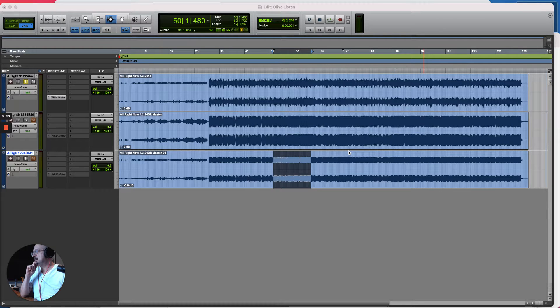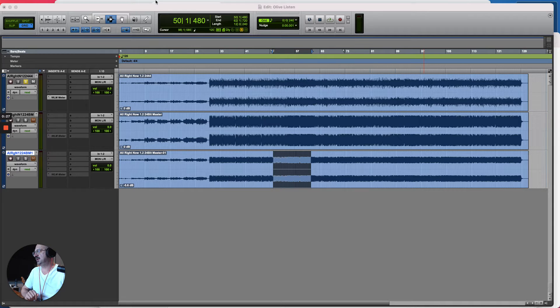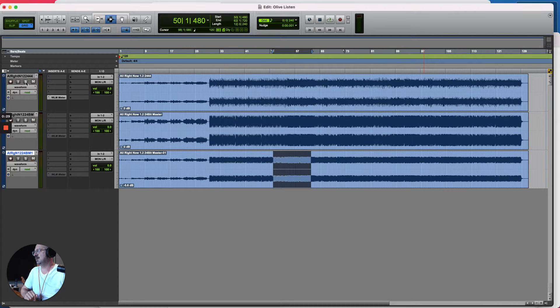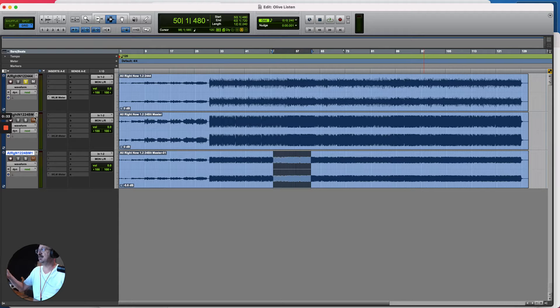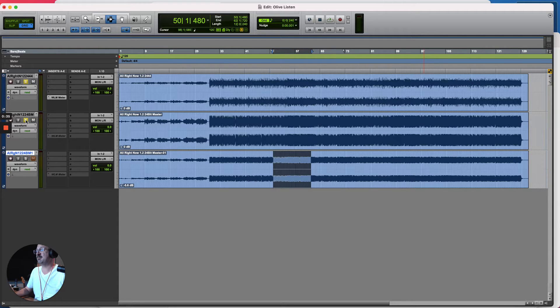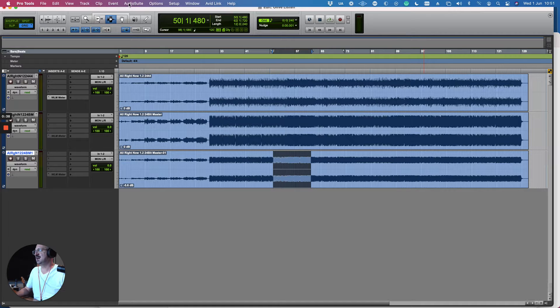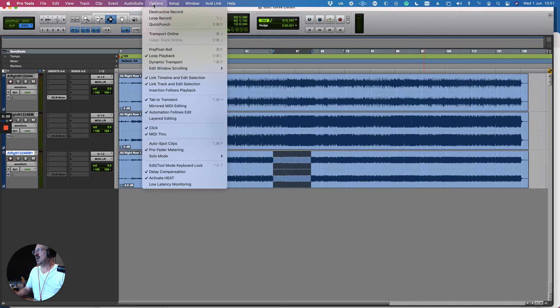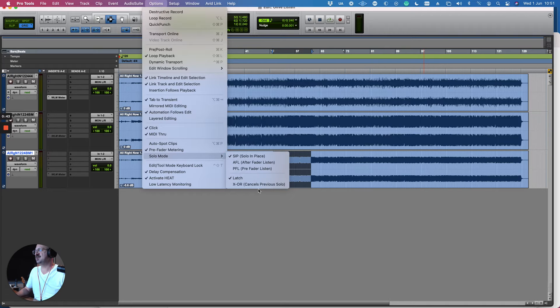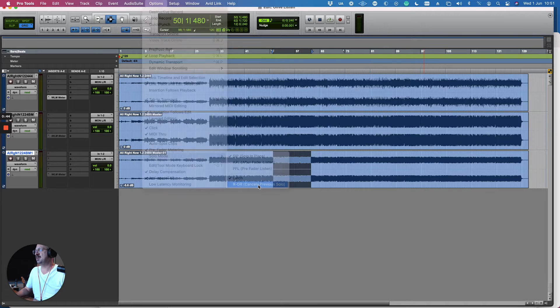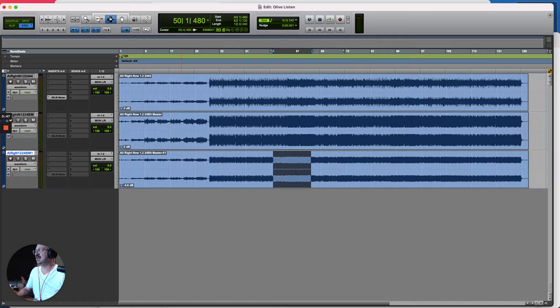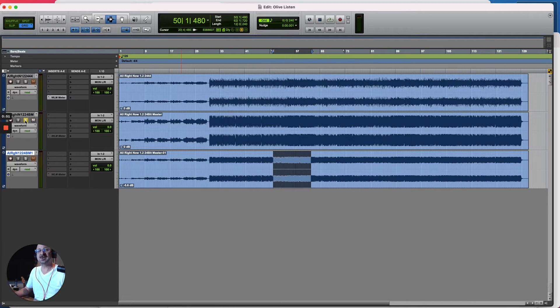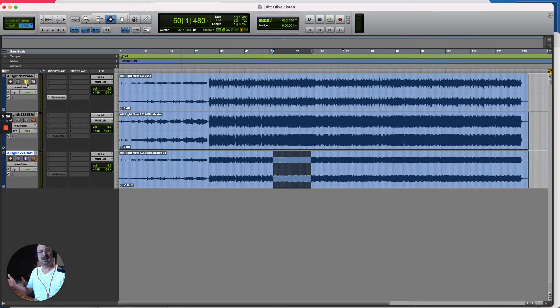Now all DAWs have solo which I'm sure you know, and when we select a track in solo it just plays that track, mutes out the other ones, and we can have multiple solos at the same time. Now there are other solo modes and we're going to swap to XOR. XOR is great for comparing things because when you select one solo and you select another it cancels the previous solo, so if you want to swap between things to compare, this is a great way of doing it.